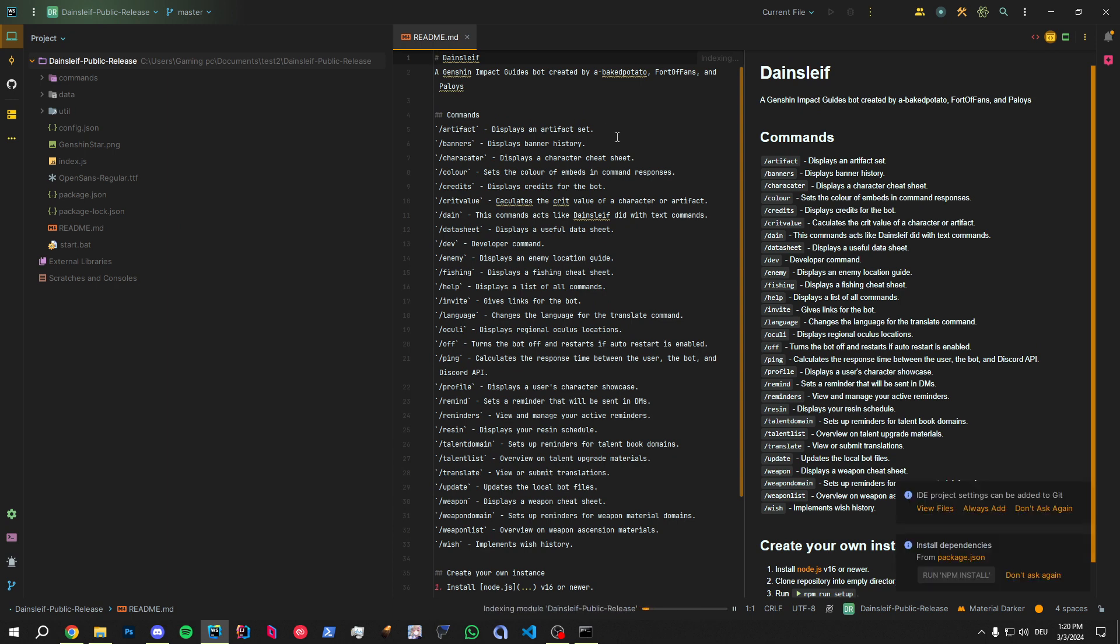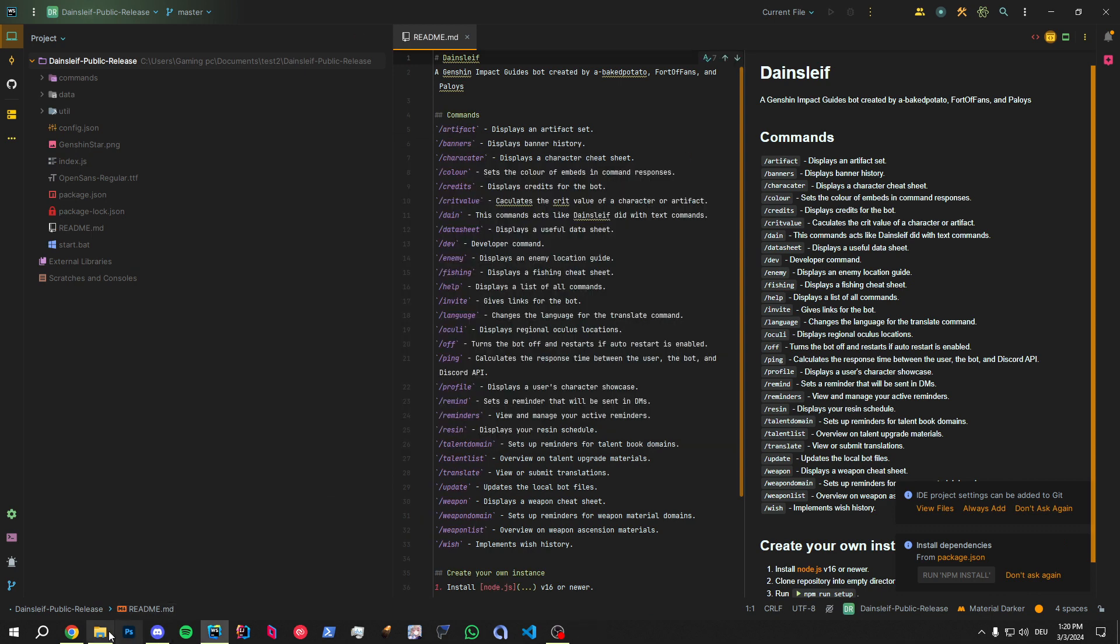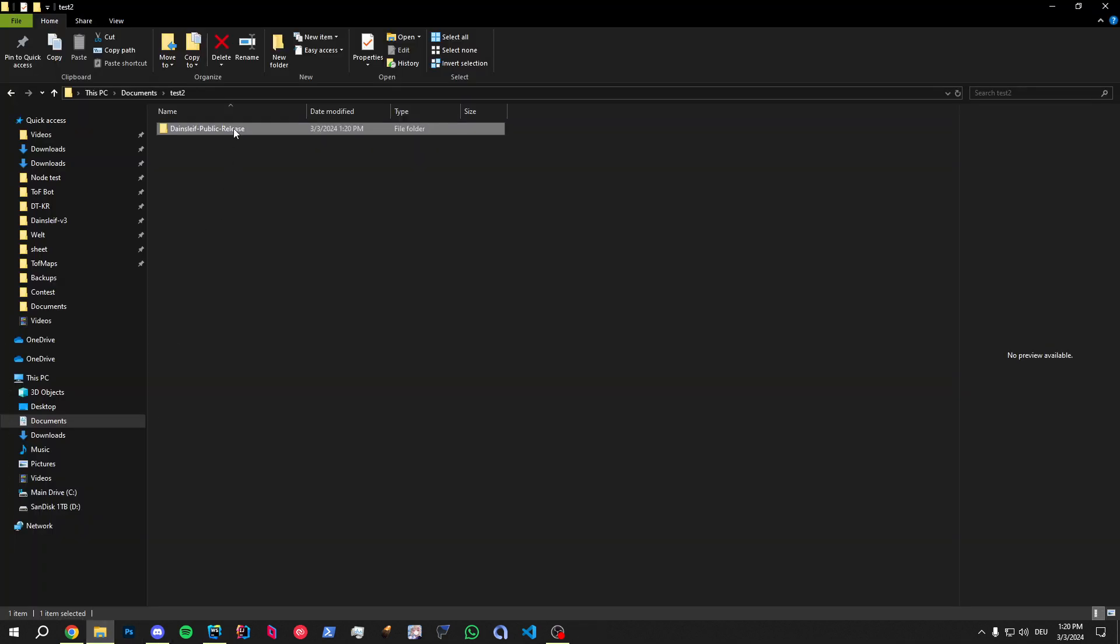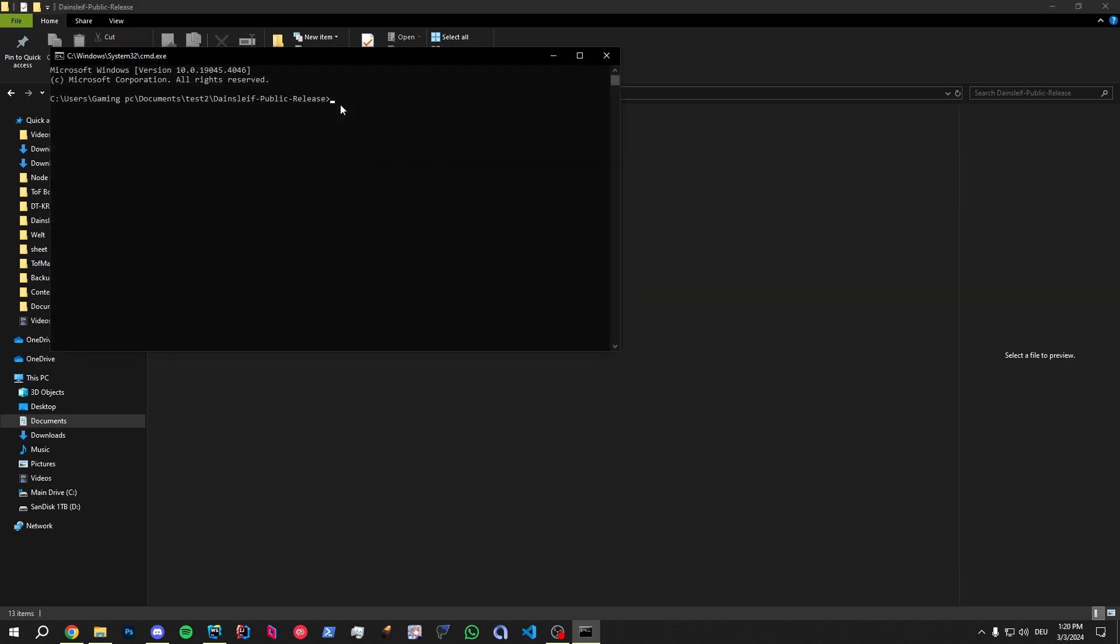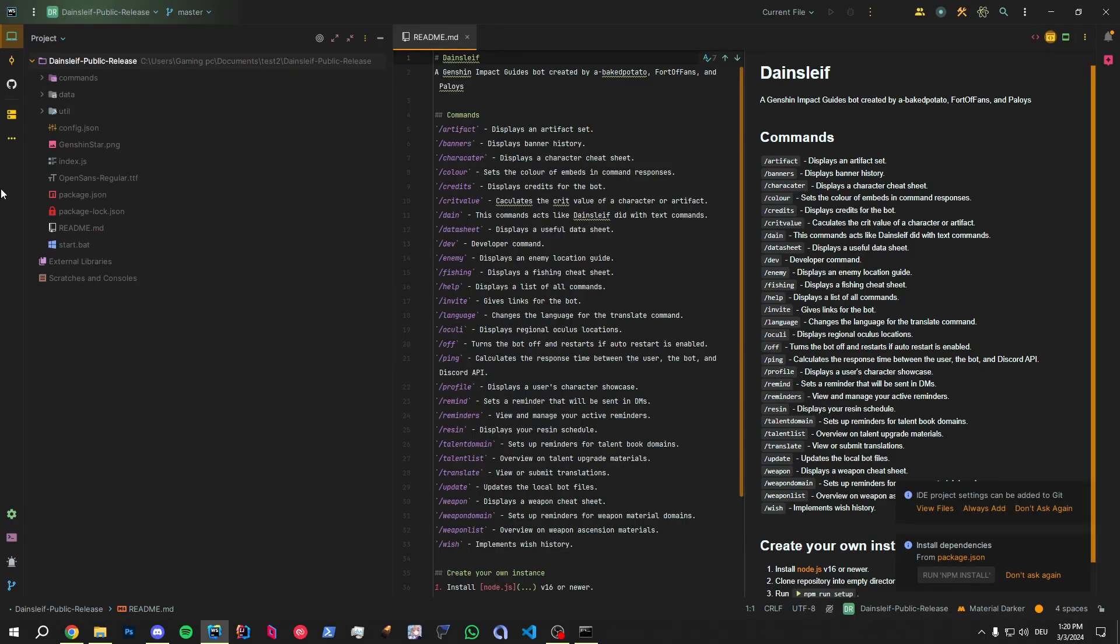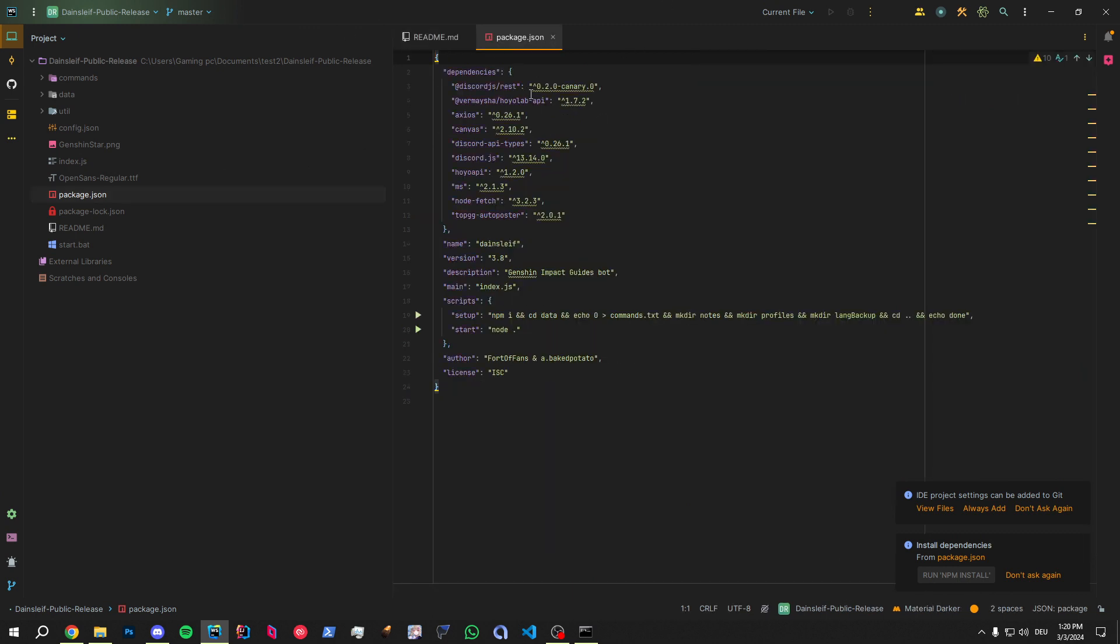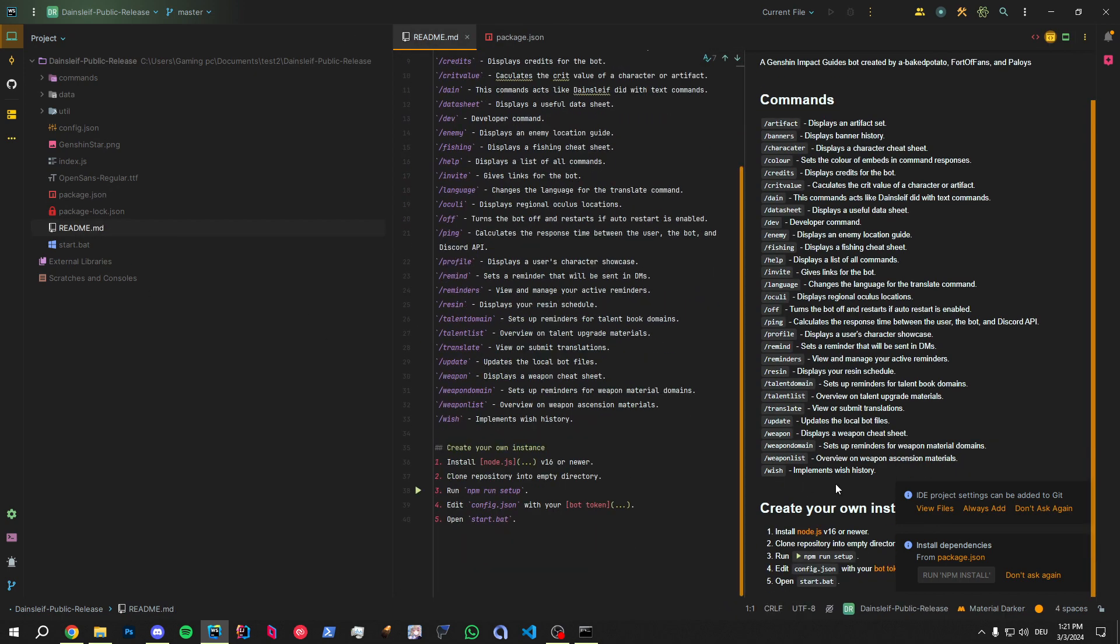For example, the npm command we have to run right now. Either you type in the console, which you have not this one here. You actually have to go back to your Explorer, open this folder up, and then hit CMD again. Or you can type npm i, npm setup run. Right? Or npm install. And that will install all the packages that are listed in package.json. We need the Discord.js package and all the dependencies that are listed here. Otherwise, the bot will not work. Right?